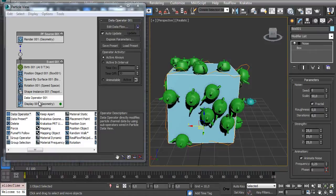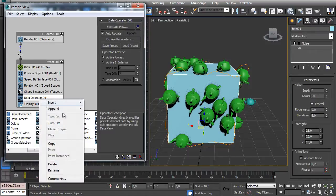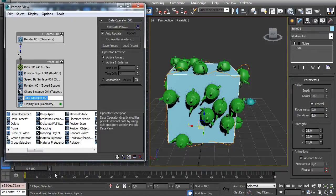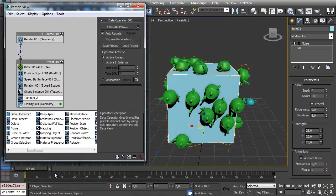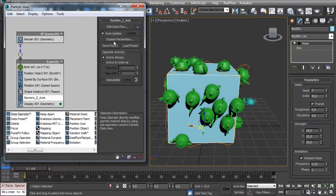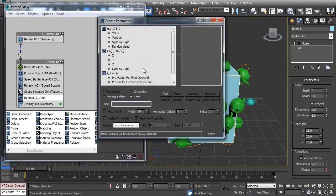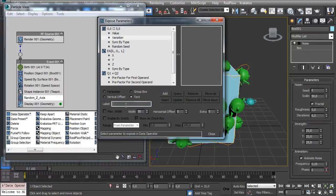So let's just expose these parameters here. Let's call it Random Z Axis. And then we can click here on Expose Parameters and change this variation. Let's call it Z Variation.